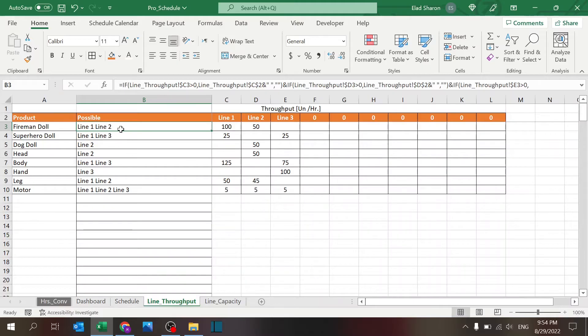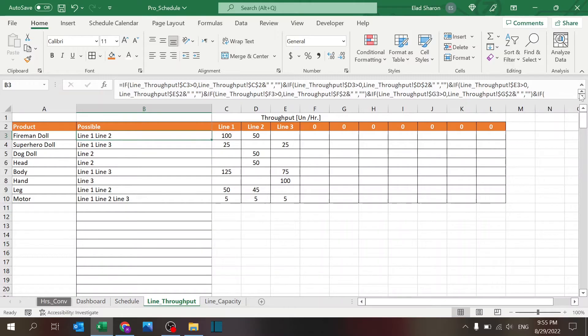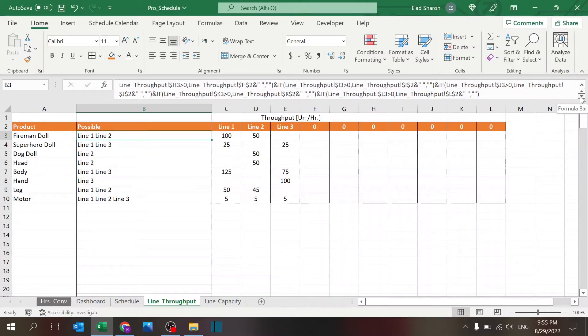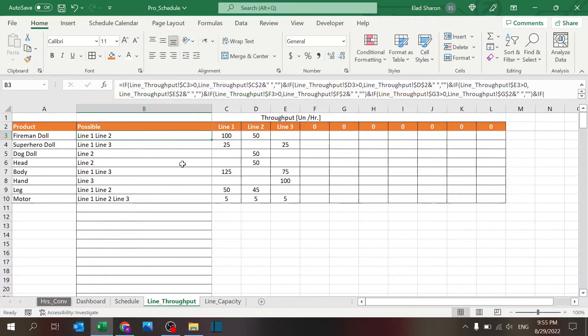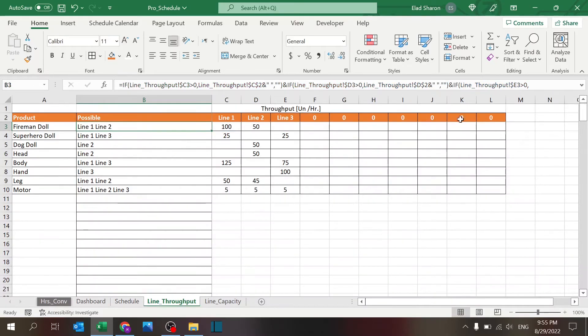This string showing you which lines are available—this is just a simple formula that checks if there's a value greater than zero, then add this string to this string, and it goes on and on for 10 different options.